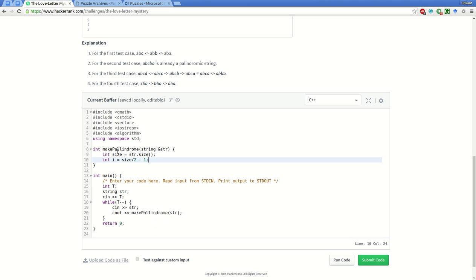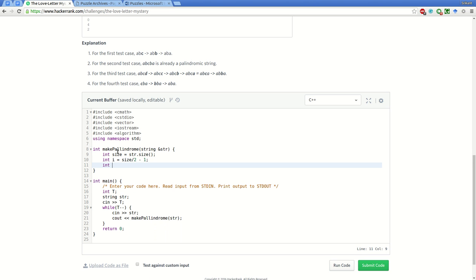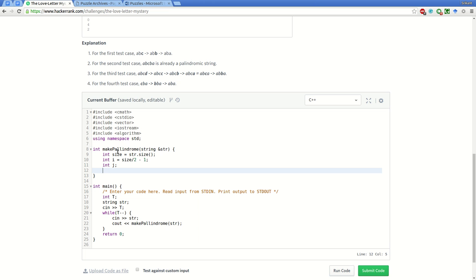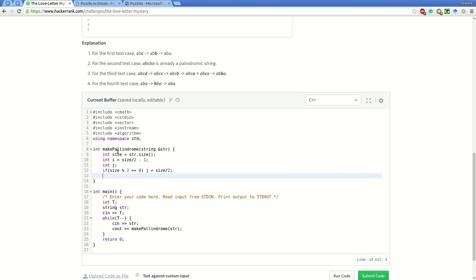We'll say int j for the right side. If it is an even length string, if size modulo two equals zero, then j will be size by two. Else, if it is odd, j will be equal to i plus one. If it's odd length, the middle letter is ignored and we get the next letter.